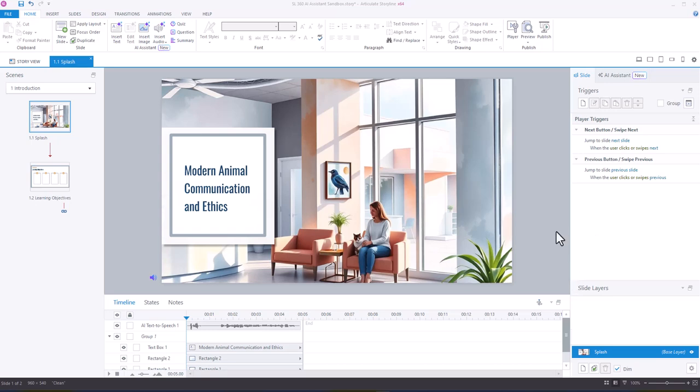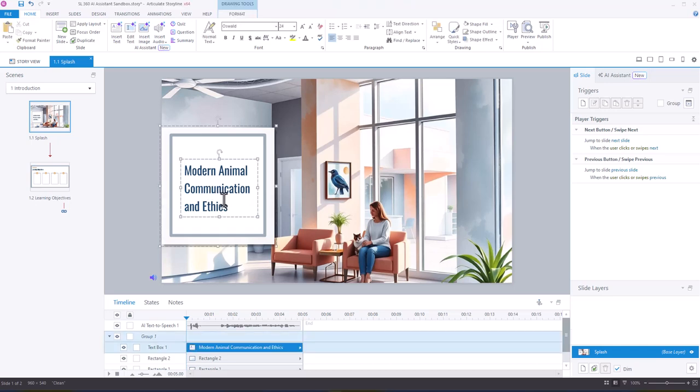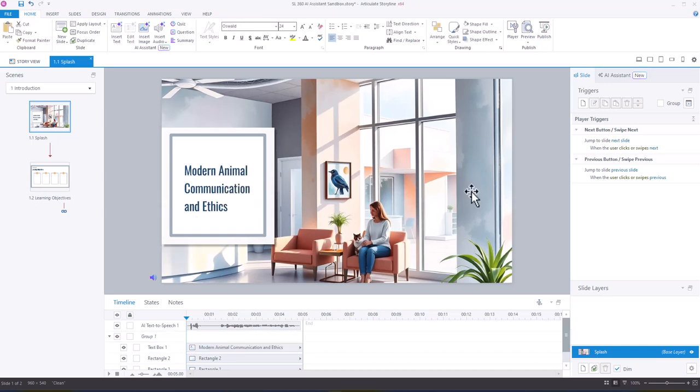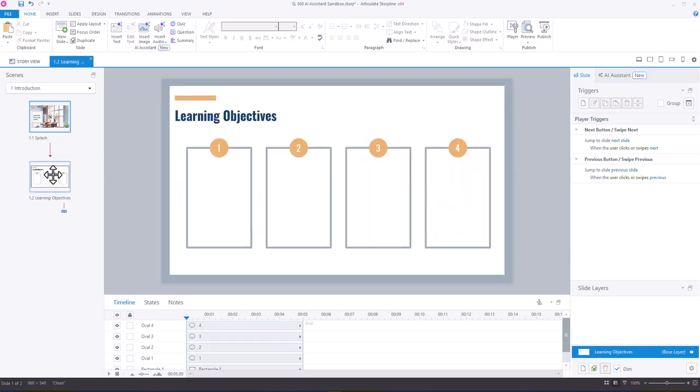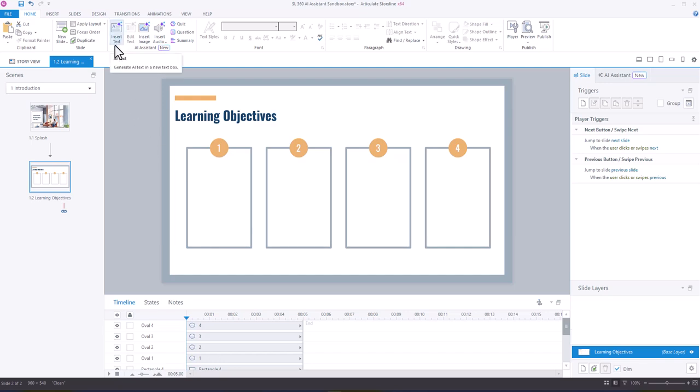So here we have my course, Modern Animal Communication and Ethics. What I'm going to do is copy that title really quick, and then I'm going to go to my learning objective slide. So here I've got four learning objectives. What I'm going to do is go to the Insert Text option under the Home ribbon.